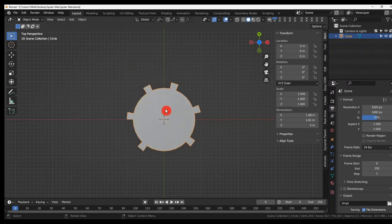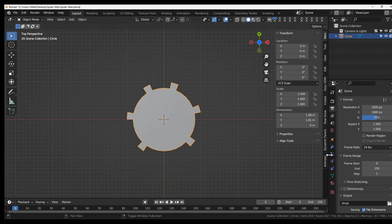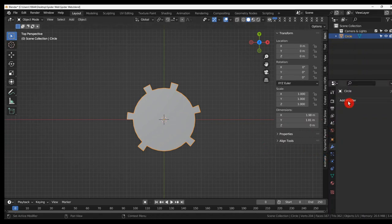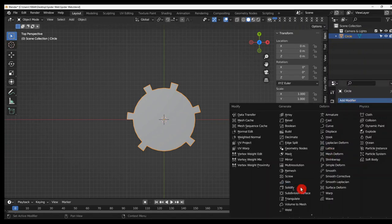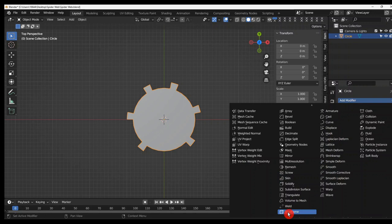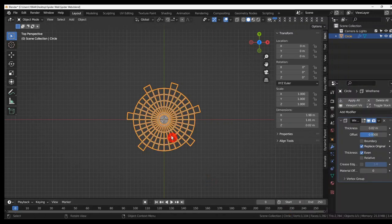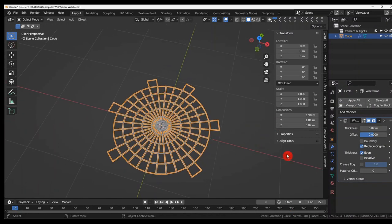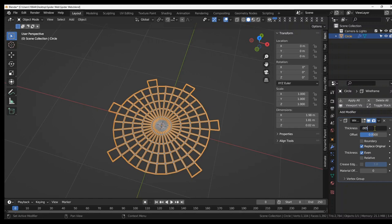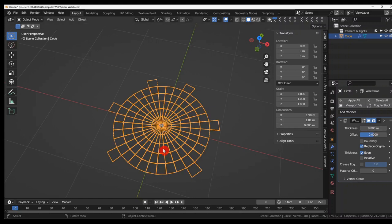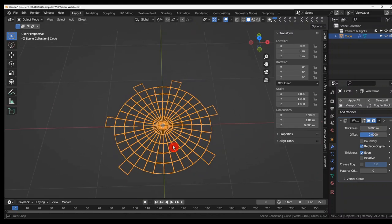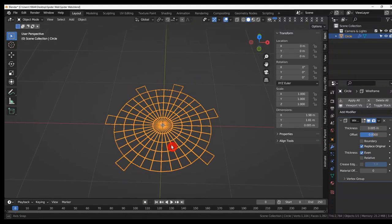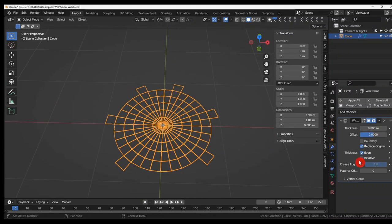Tab into object mode. And now we're going to give it a wireframe modifier. Wireframe. And change this to .005. Make it thinner. And I like to also check relative. Makes it look a bit more spider webby.